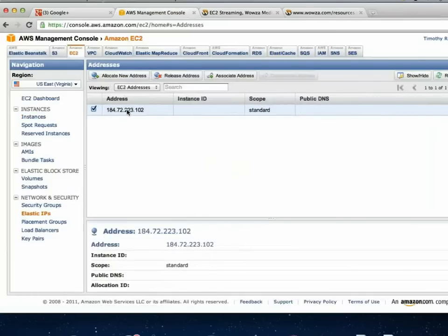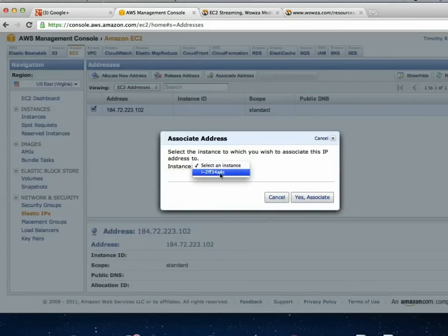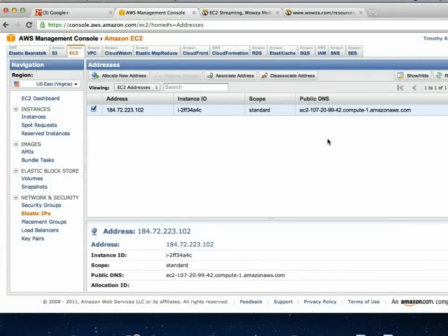I'll assign my Elastic IP address now — it's simple. If you didn't have one, you'd allocate a new one, and then right-click that address and say associate it, choose the running instance, and say associate. It usually takes about 30 seconds before I can start broadcasting after assigning the IP — just takes a minute for everything to resonate with the server. At that point, you're done with Amazon Web Services; it's running in the background and ready to go.